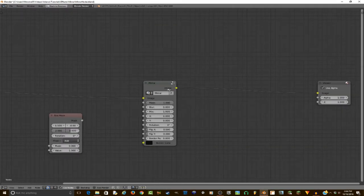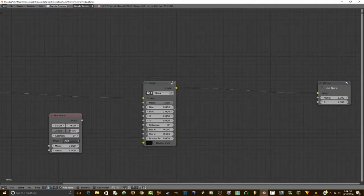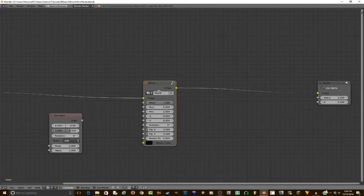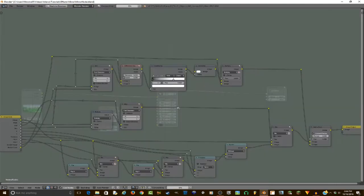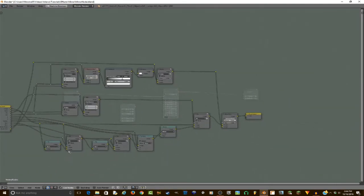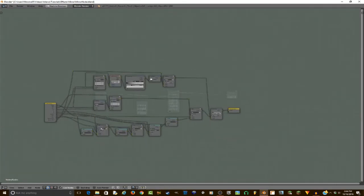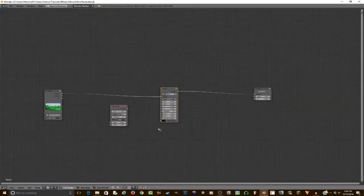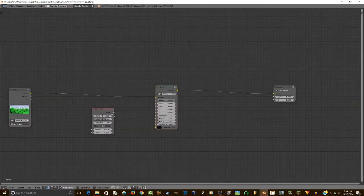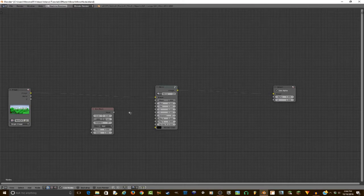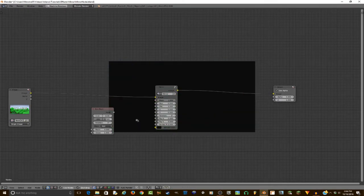So here I have a more complex mirror node. As you can see here, this is what we are going to be making today. It might look complex right now, but it's actually relatively simple, and it has more features than a regular mirror effect.